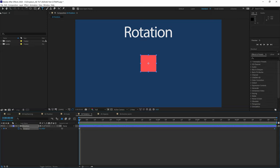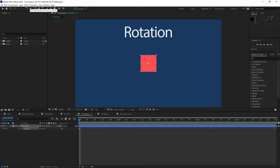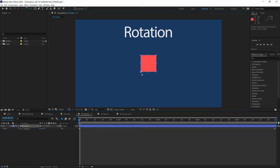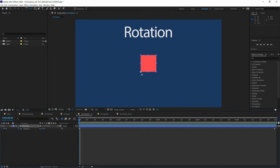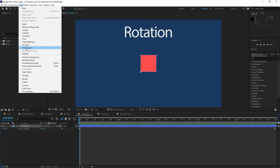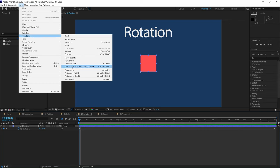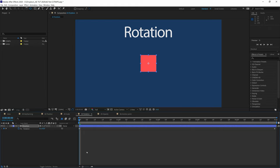For rotation, the anchor point also plays a role. Using the anchor point tool — as in the previous lesson — you can change the rotation point to somewhere other than the center of the object. The object will then rotate around that new anchor point position. To reset the anchor point to the middle, go to Layer > Transform > Center Anchor Point to Layer Content. That's the basics of rotation — combined with the other animation properties, you can create some awesome-looking animation.